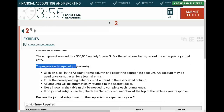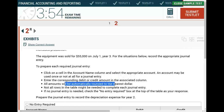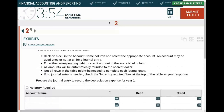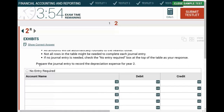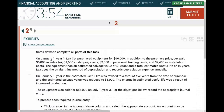Looking at the specific instructions: click on a cell to select the account name, enter the corresponding debit and credit, all amounts are automatically rounded to the nearest dollar, and not all rows may be needed. The first question asks us to prepare the journal entry to record depreciation for year two. This simulation is basic if you understand how property, plant, and equipment works.